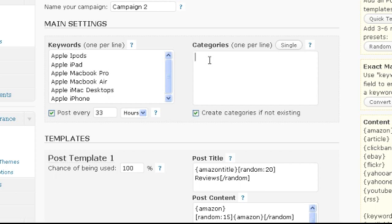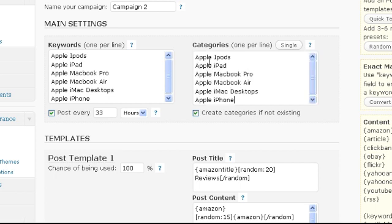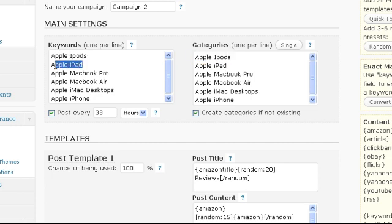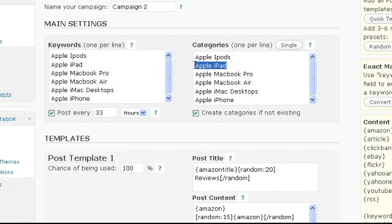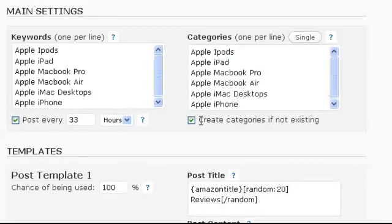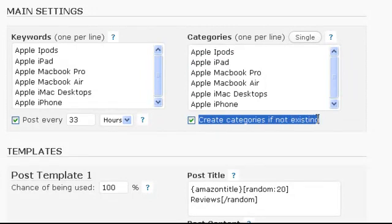I will simply paste my keyword list here as well. That means posts for the keyword Apple iPods will go into the Apple iPods category. Posts for the keyword Apple iPad into the Apple iPad category and so on. By default all categories will get created automatically if they don't already exist on your blog.